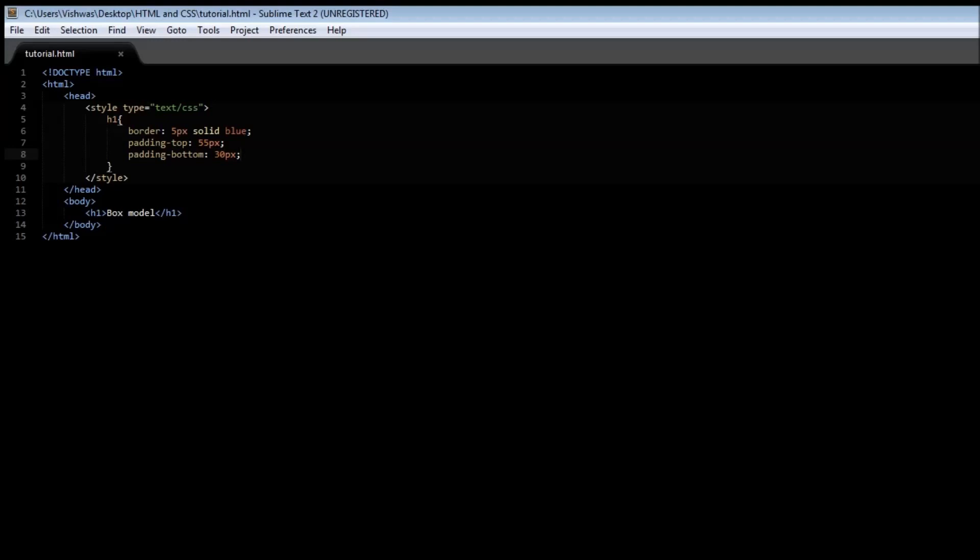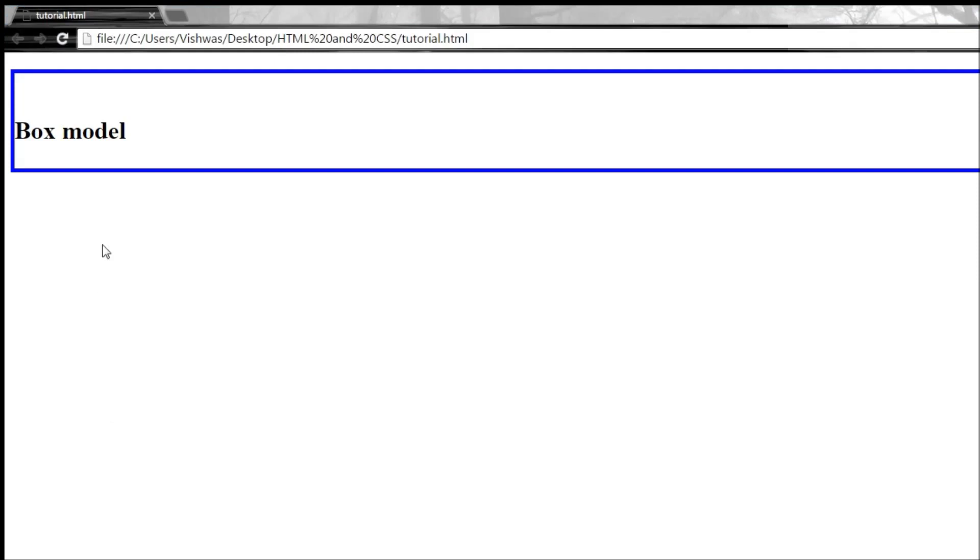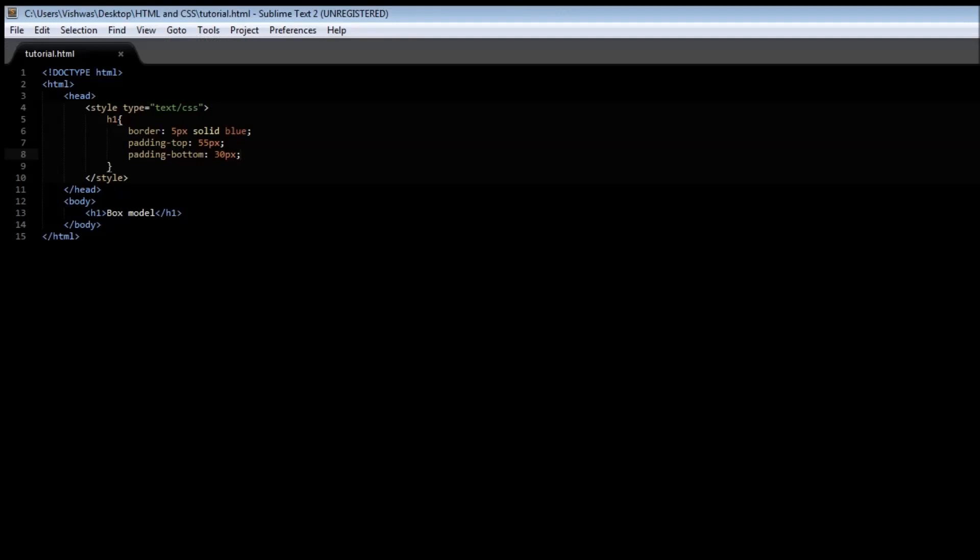So whenever you want to specify some additional space between the content of the element and the border surrounding it, then we make use of this padding property. So that's pretty much it. Thank you guys for watching and in the next video let us learn about margins.